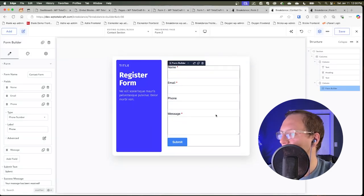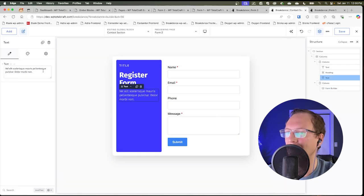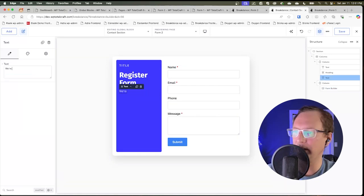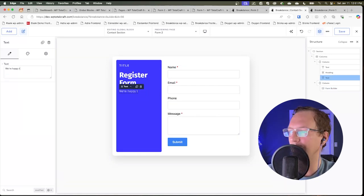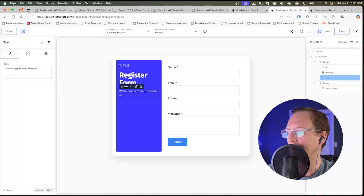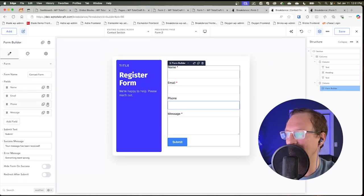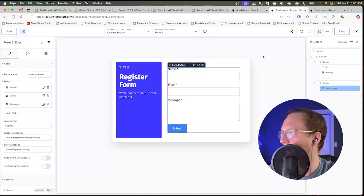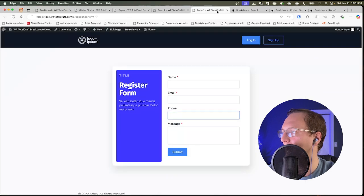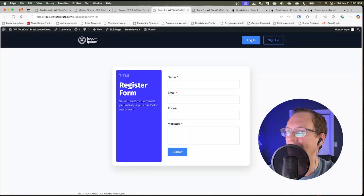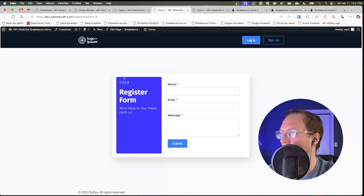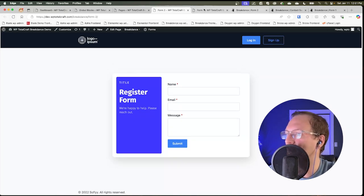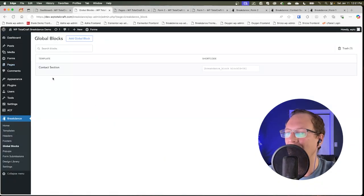So let's just sanity check this one more time. I'm going to change the text. We're happy to help. Please reach out and we're going to delete the phone field and save this template. And then we're going to reload this one more time. And you will see that using global blocks and Breakdance lets us centrally manage the contact form inside of here.